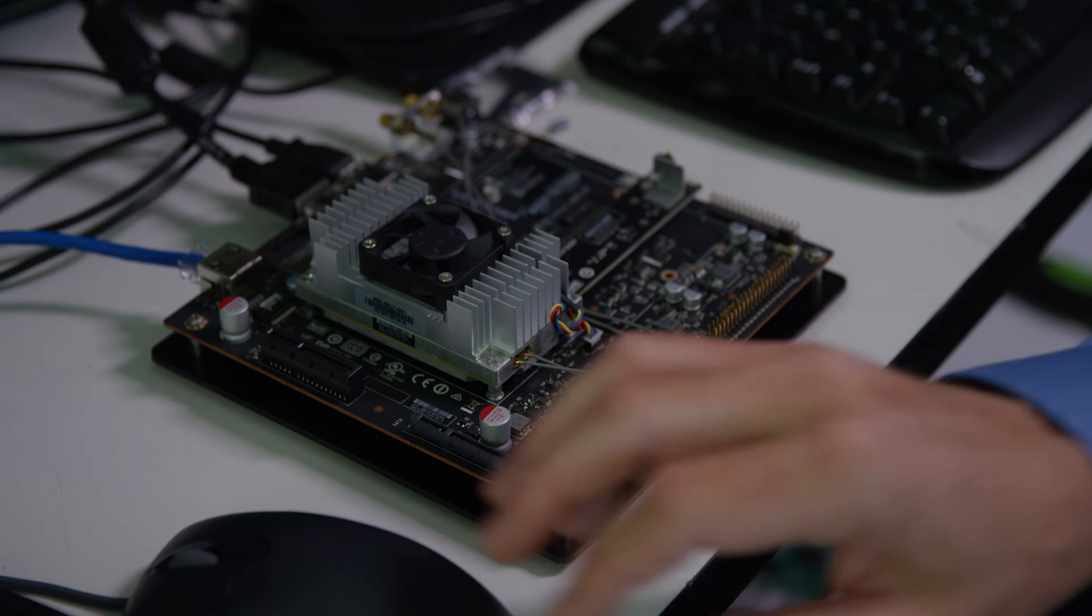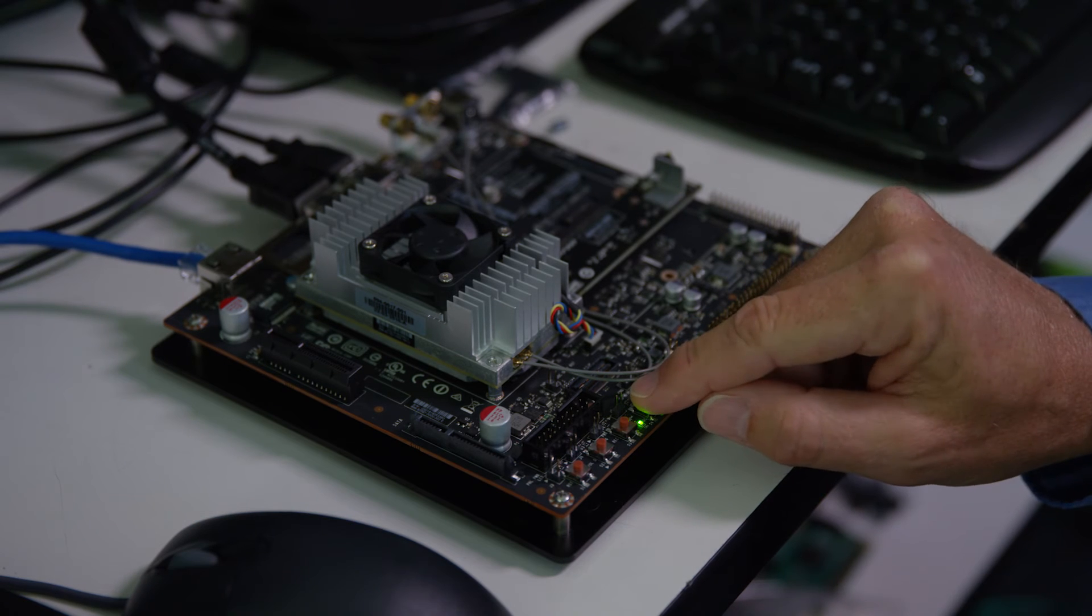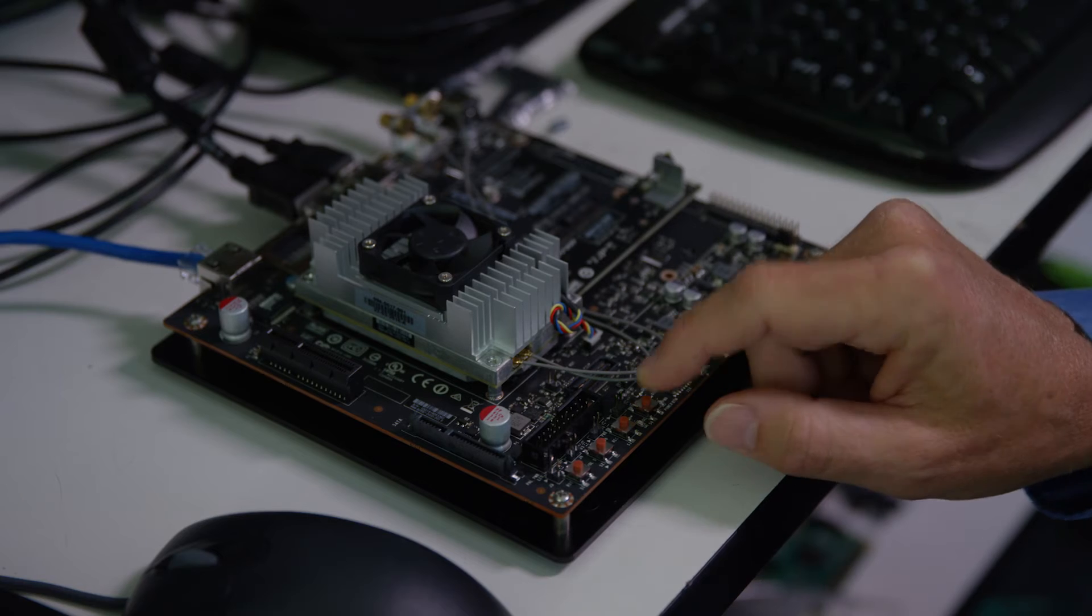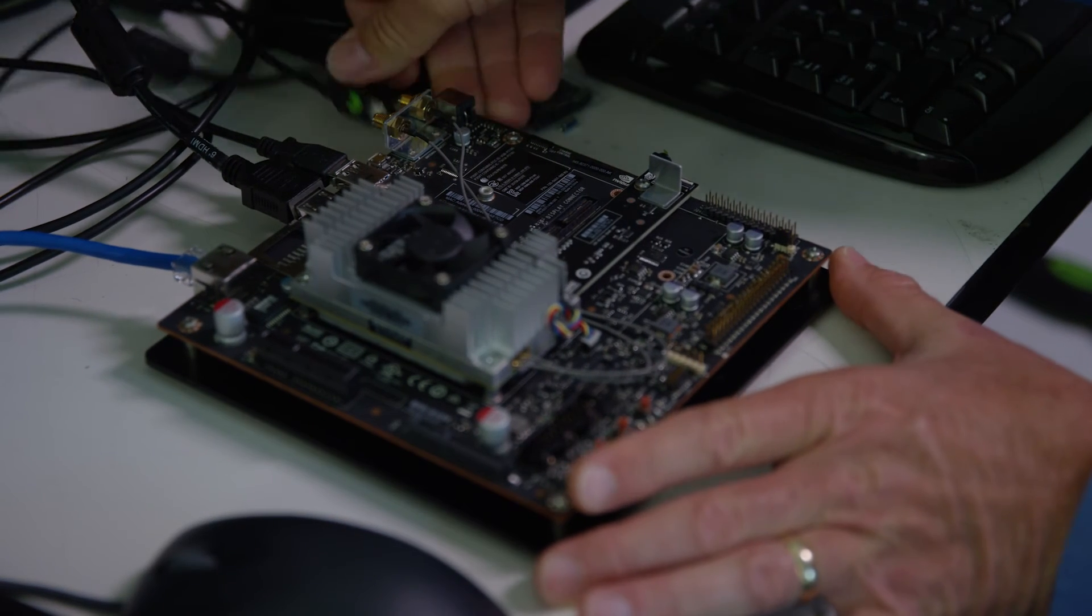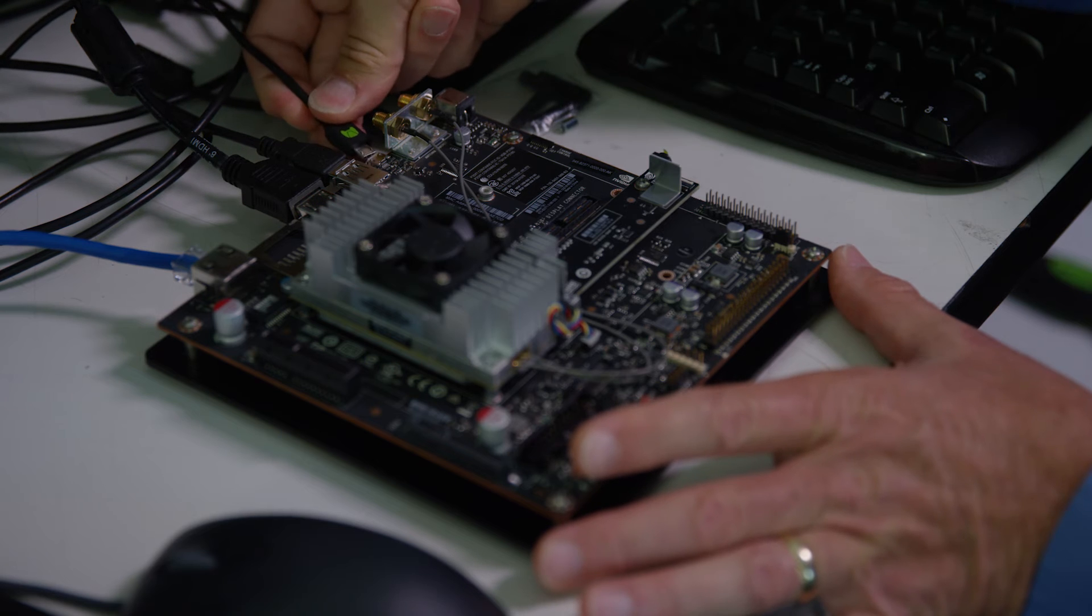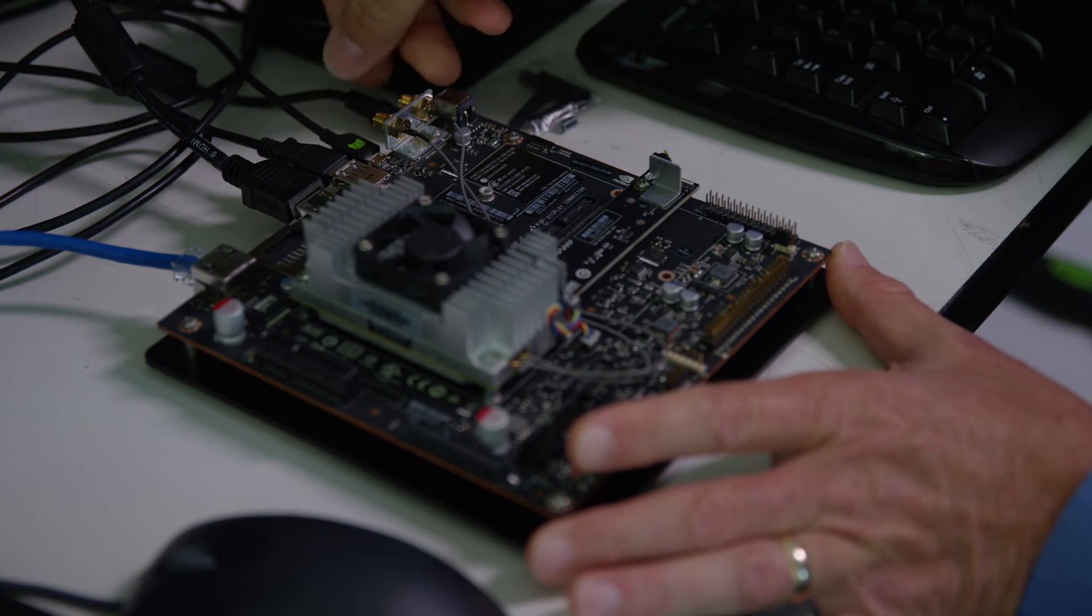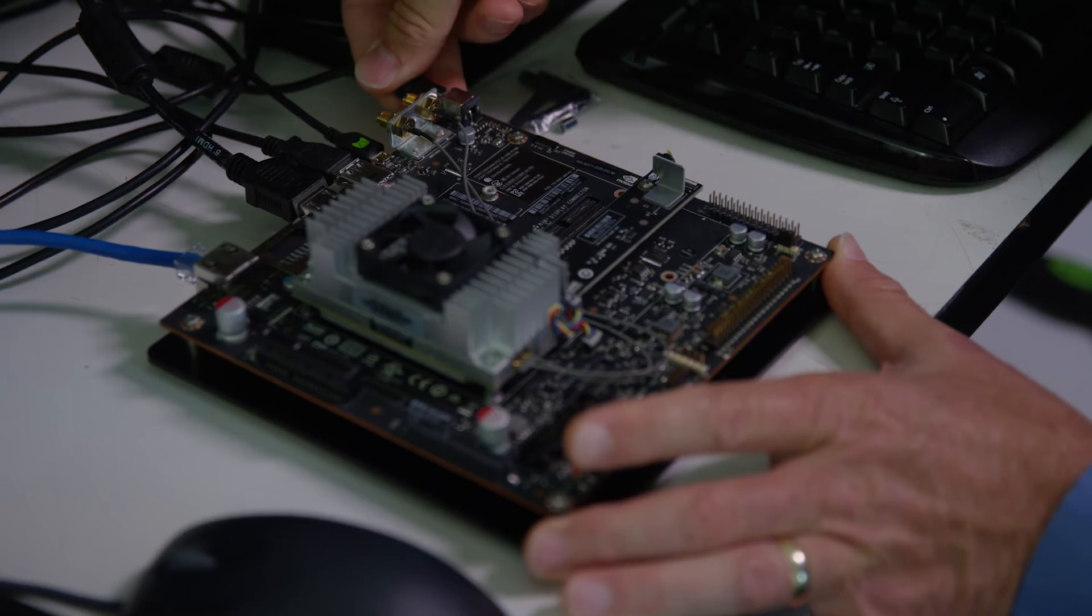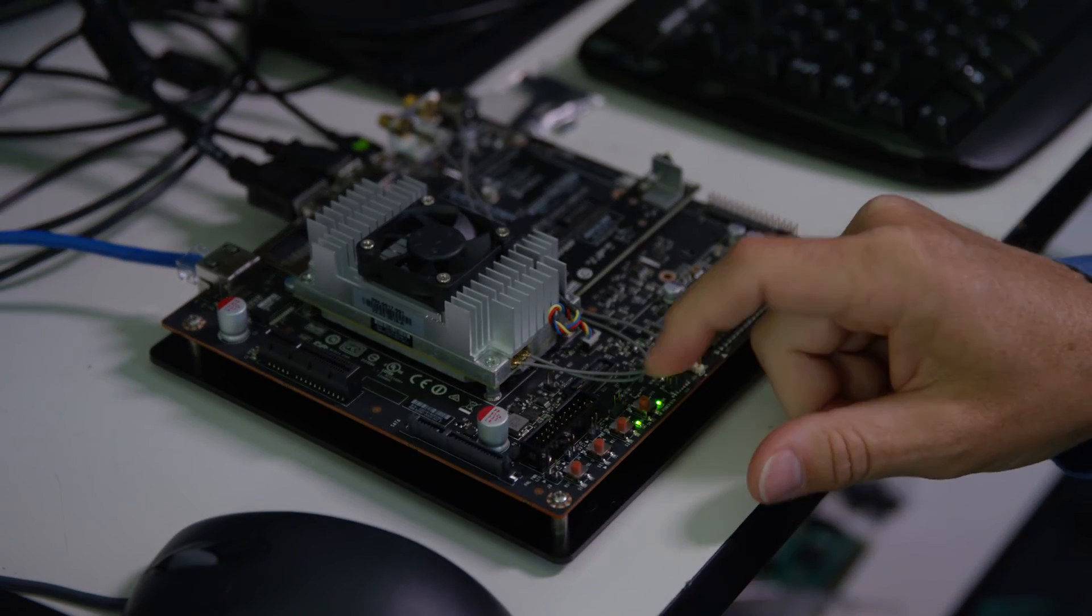To put the TX1 in forced recovery mode, first of all we power down. Then we remove the power cable, connect the programming cable that came with the developer kit, reconnect the power, and power up.